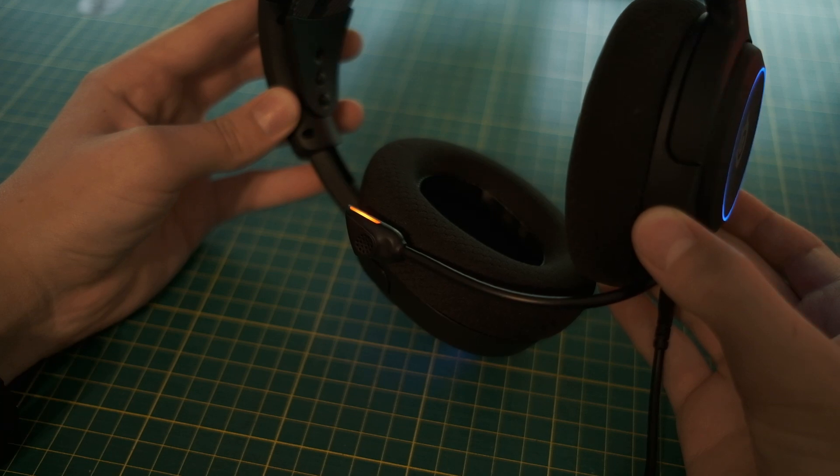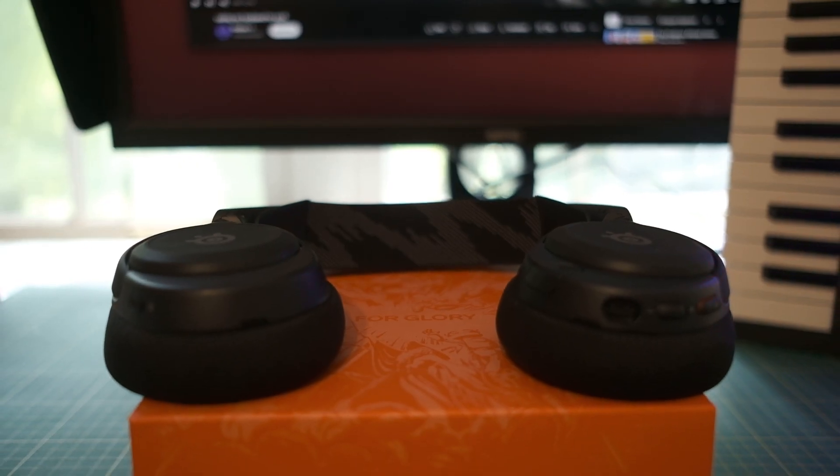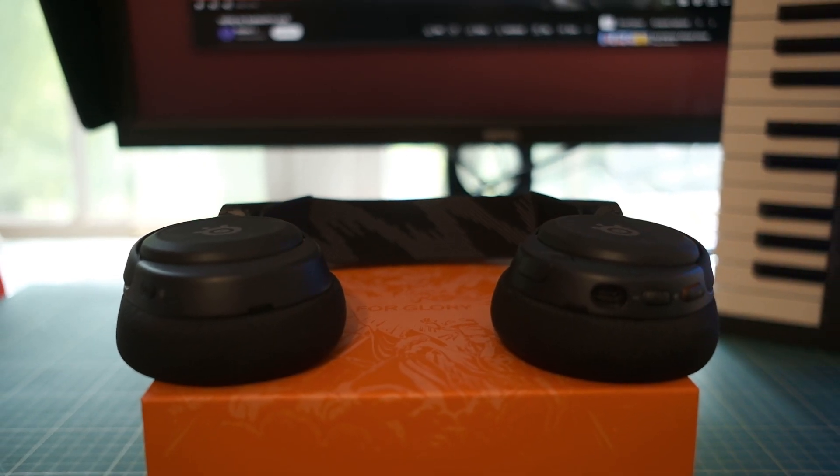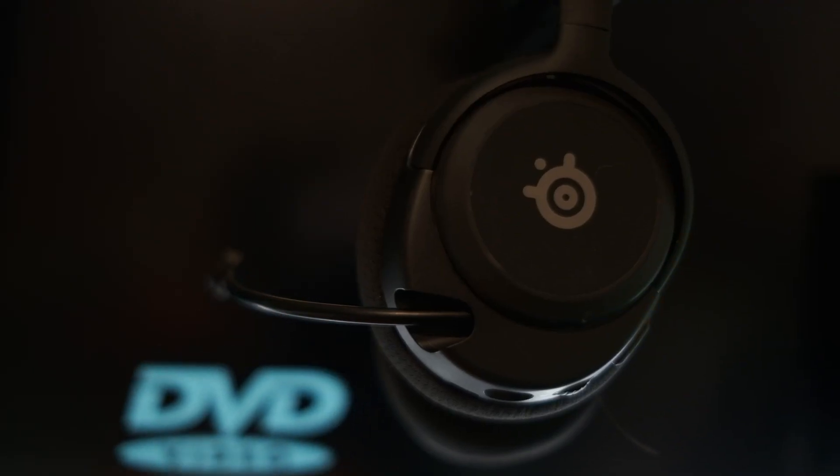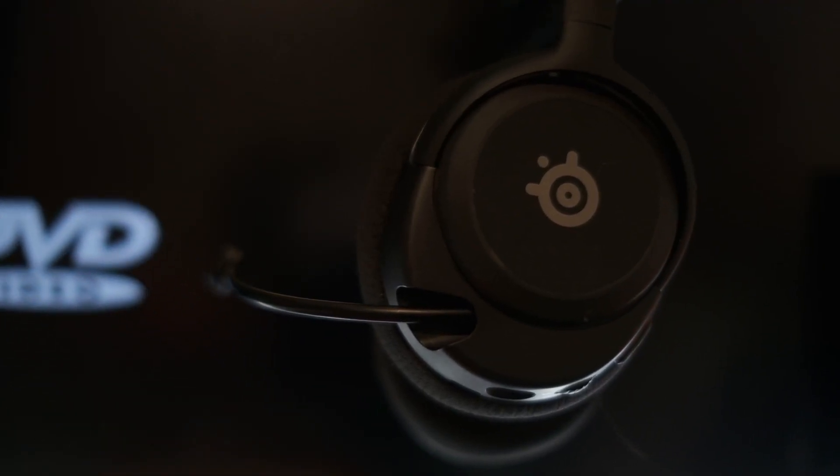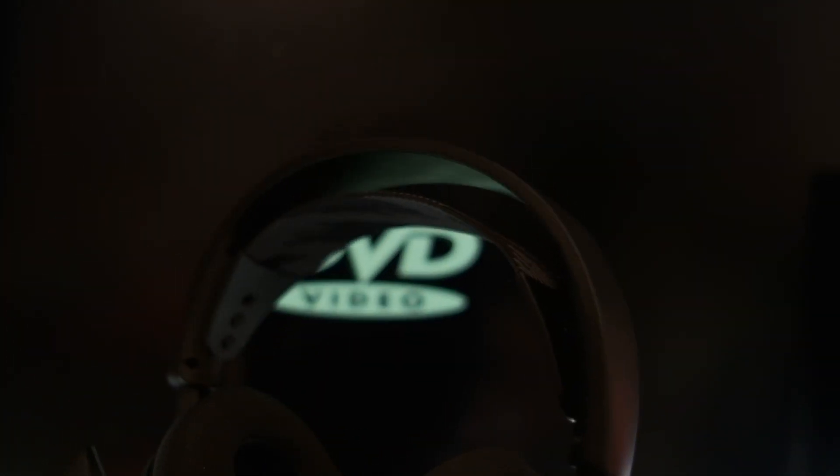So yeah, those are the SteelSeries Arctis Nova 3s. I hope this helped you with deciding if you're going to buy them. If not, I hope you at least found it entertaining.